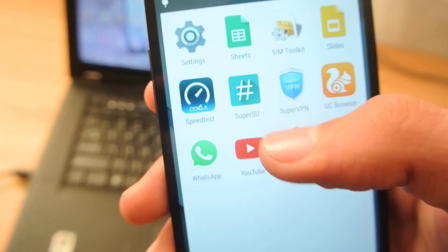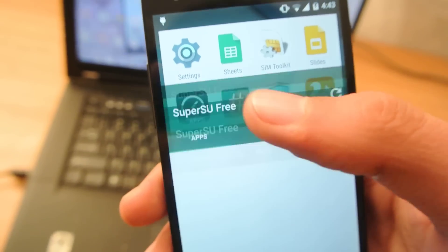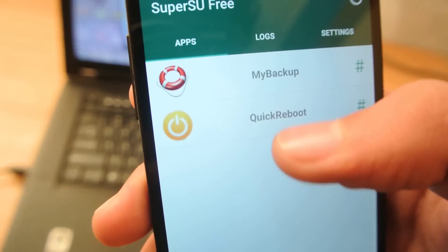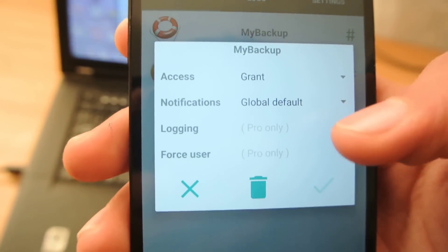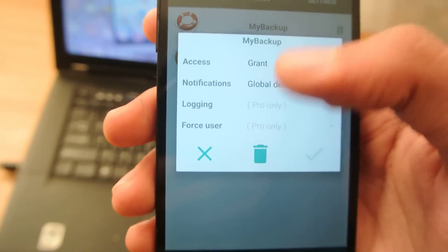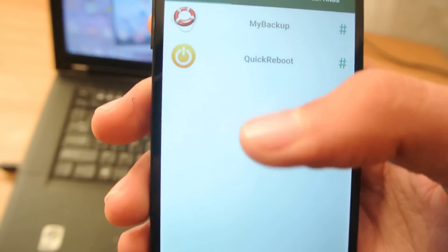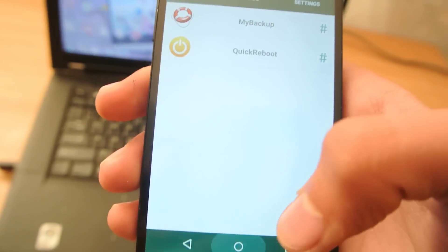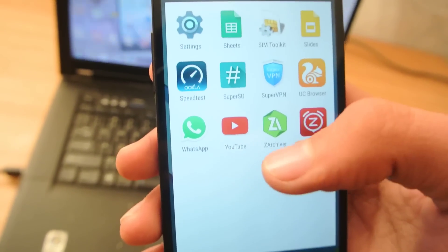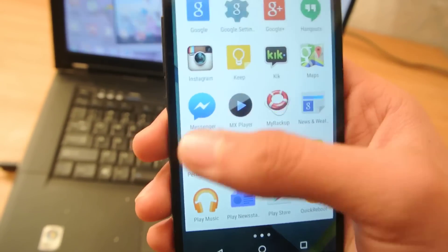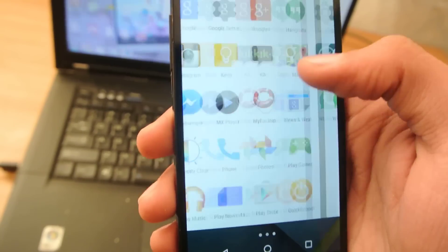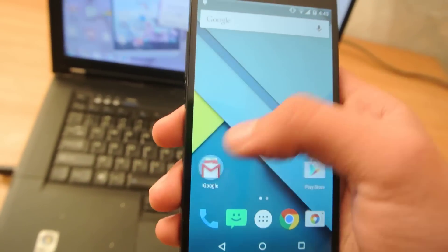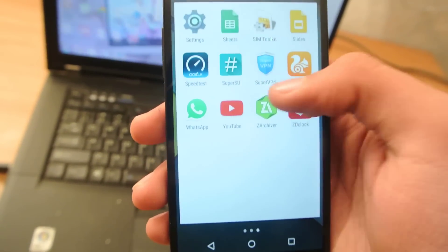You can see the SuperSU installed, and you can see that this is my root apps, My Backup. I have granted it the access. And then, Quick Reboot is also the rooted app that I installed. And now, this is just to show you that this is root, and with root, your device is working without any problem, very fast.